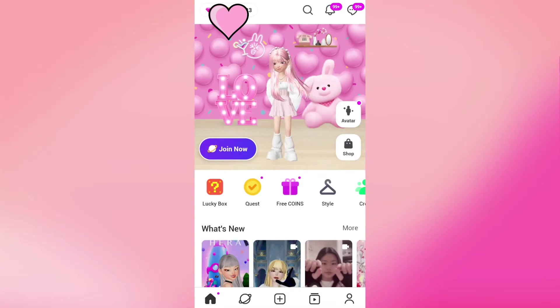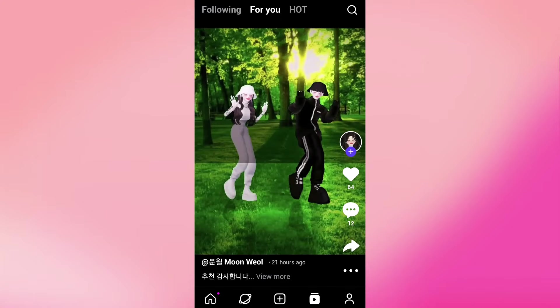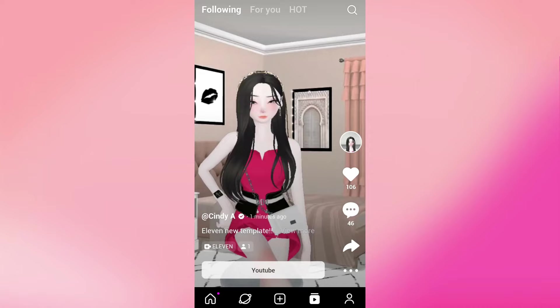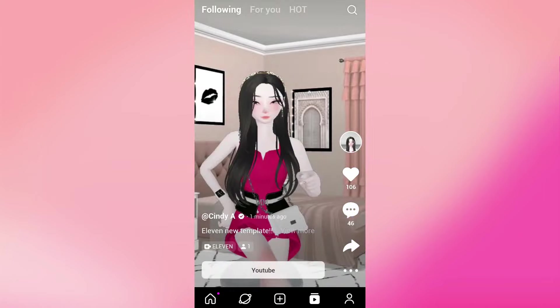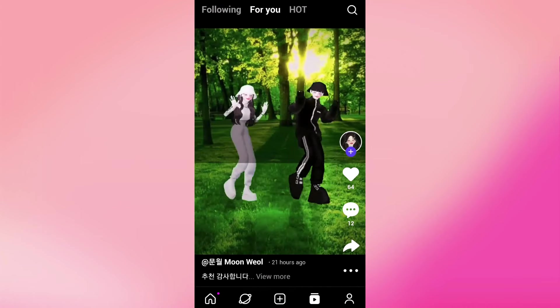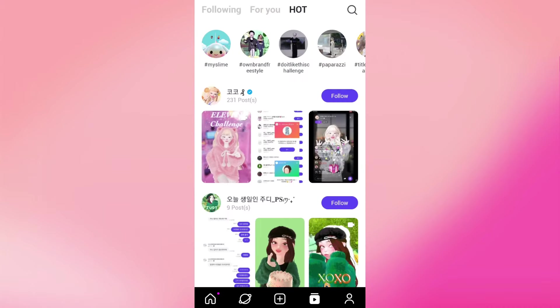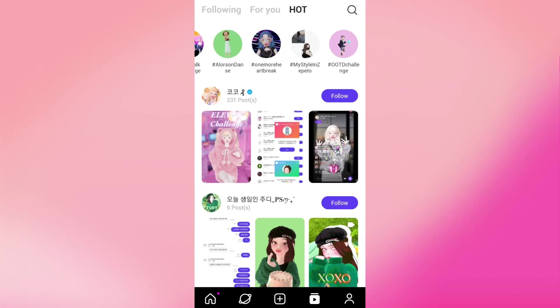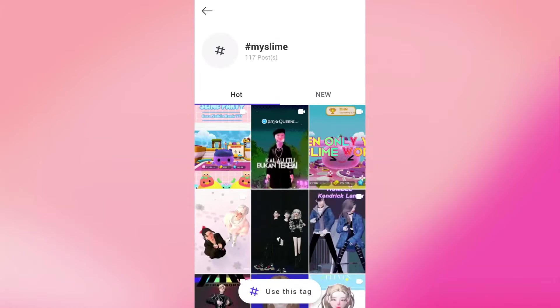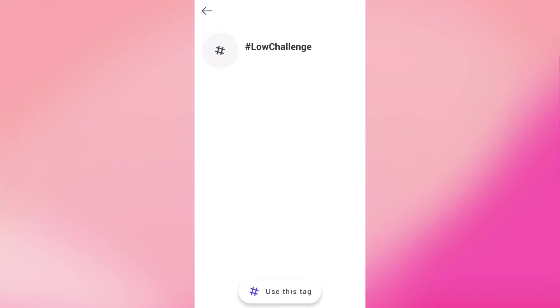Now we're on to the next section, which is Feed — it's this little video icon next to the profile. The feed kind of reminds you of TikTok or Instagram — it's a normal feed of the people you follow. You just scroll down and see things from other creators. In the Hot section, you can see things that are trending right now using hashtags. If you go to the first one and click on a tag, it will take you to Create, which is our next section.